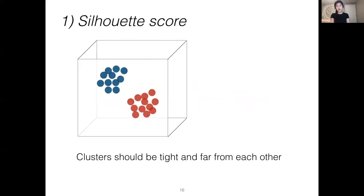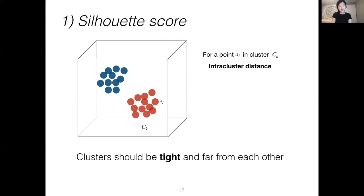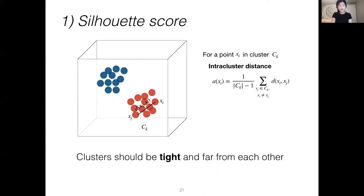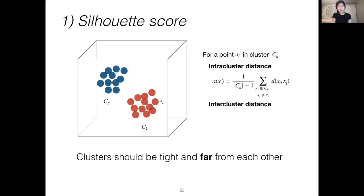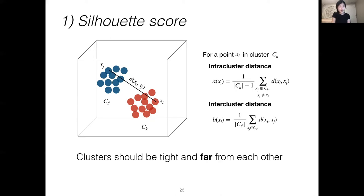Our confidence measure has two components. First is the silhouette score, which measures whether the clusters are tight and far away from each other. To measure tightness, with reference to a point x_i in cluster C_k, we use the intra-cluster distance — the mean distance between x_i and every other point x_j in the same cluster C_k. To measure whether clusters are far apart relative to x_i, we use the inter-cluster distance — the mean distance between x_i and every point x_j in the most neighboring cluster.